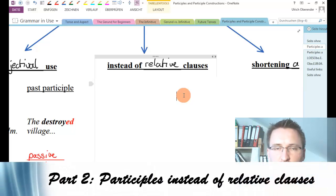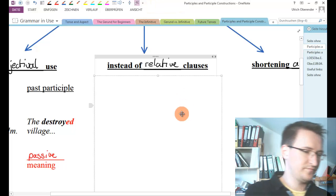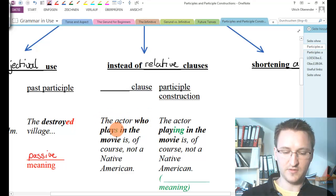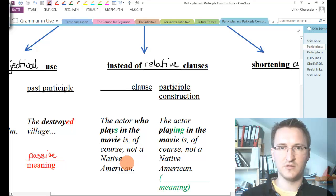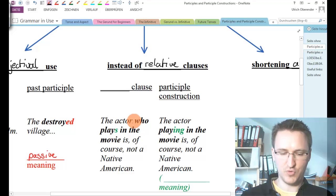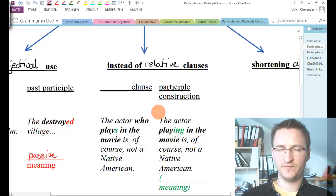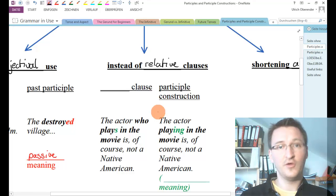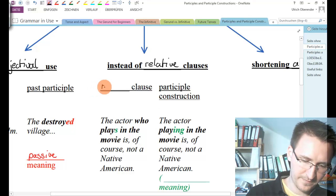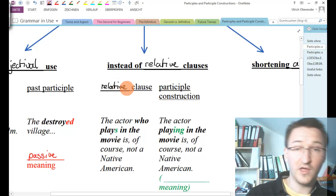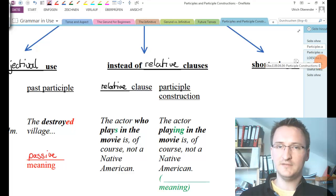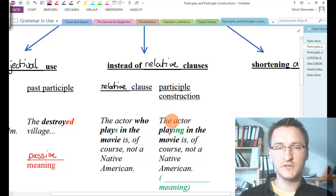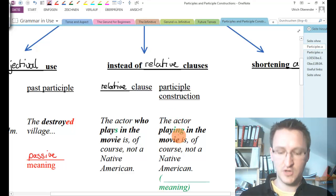Now let's move on to part number two. Please take a look at the following sentence: 'The actor who plays in the movie is, of course, not Native American.' Think about what type of clause 'the actor who plays in the movie' is. Hopefully you thought that this is a relative clause — and you were right. Let's take a look at how this relative clause looks as a participle construction: 'The actor playing in the movie is of course not a Native American.'